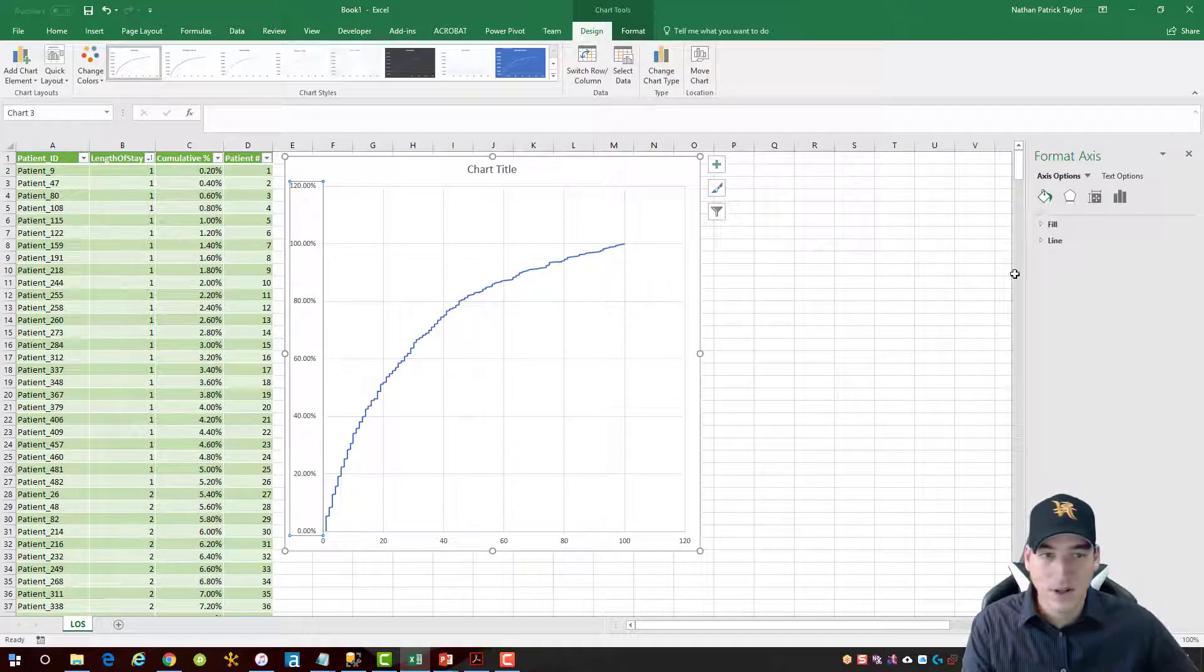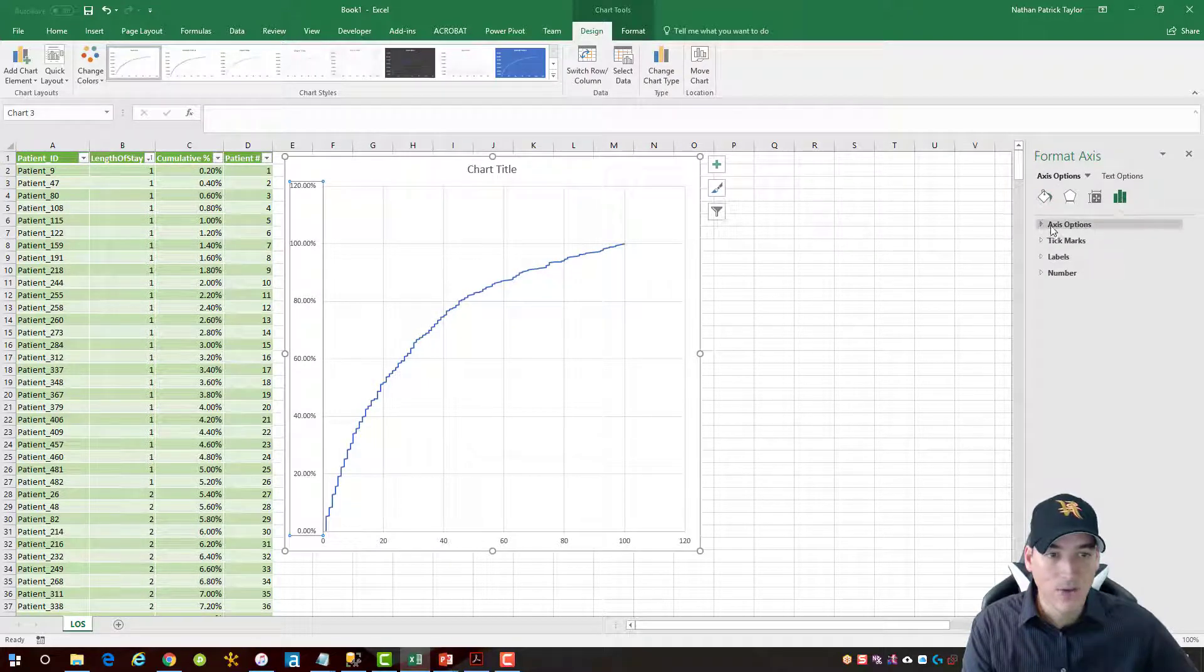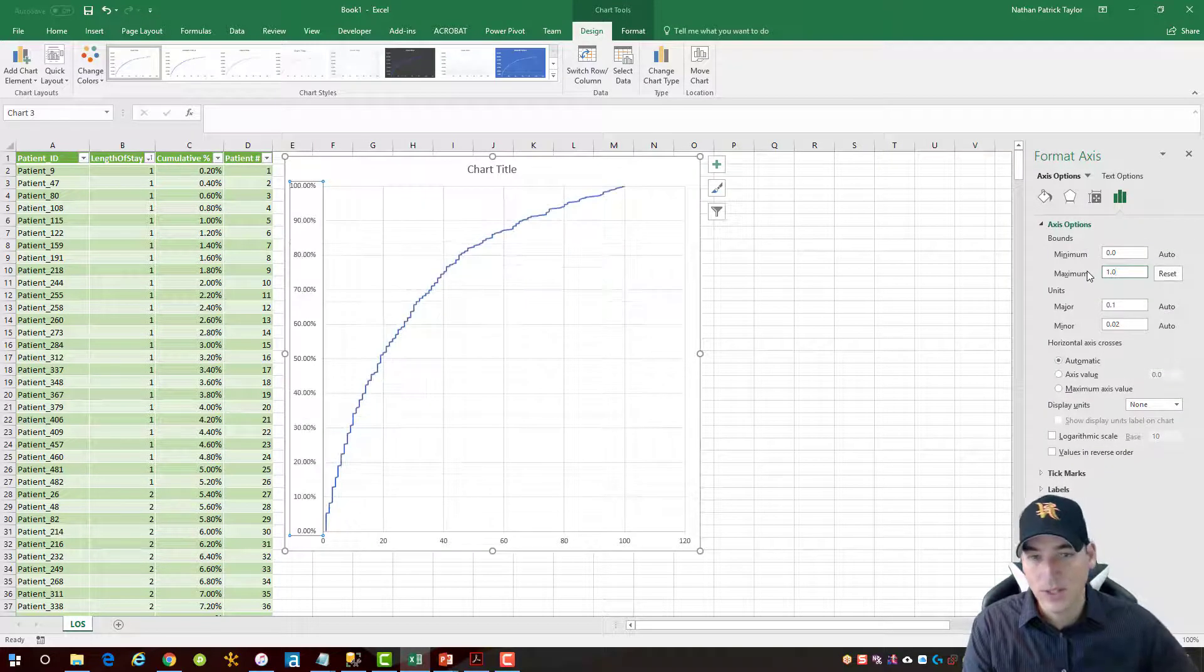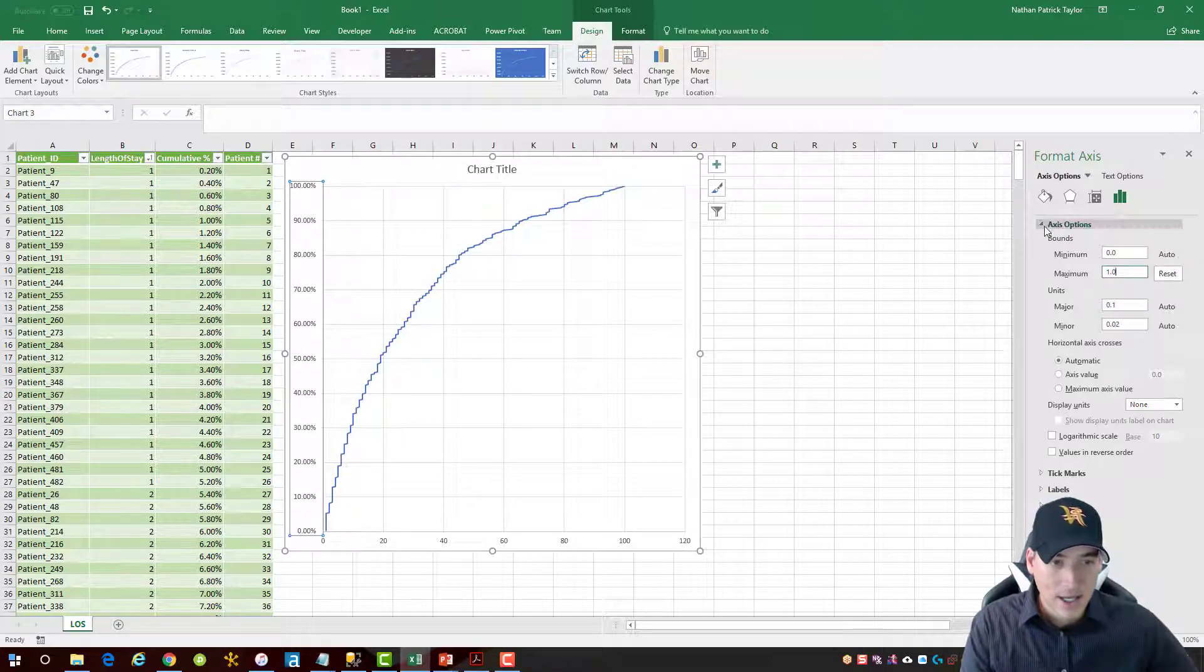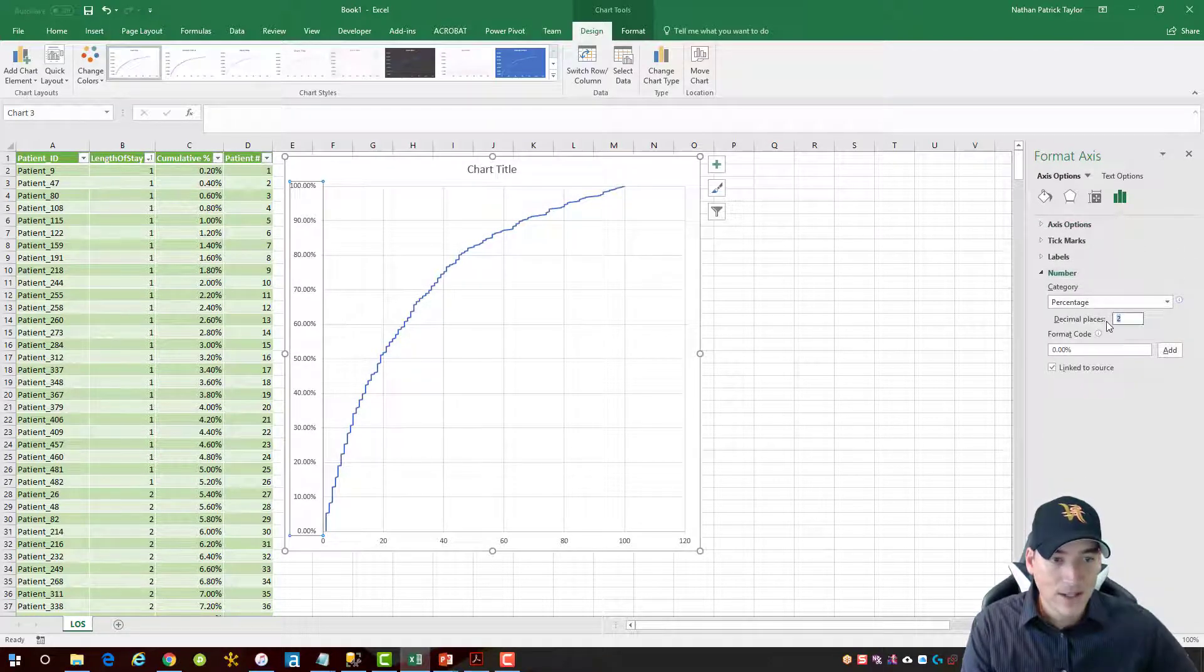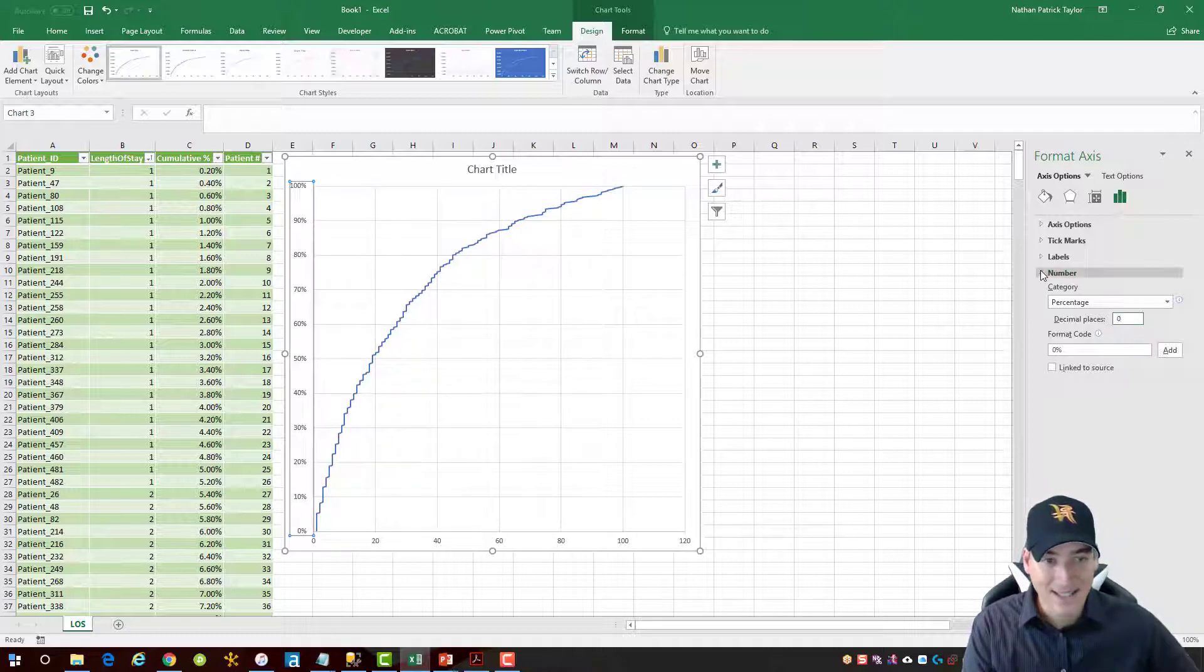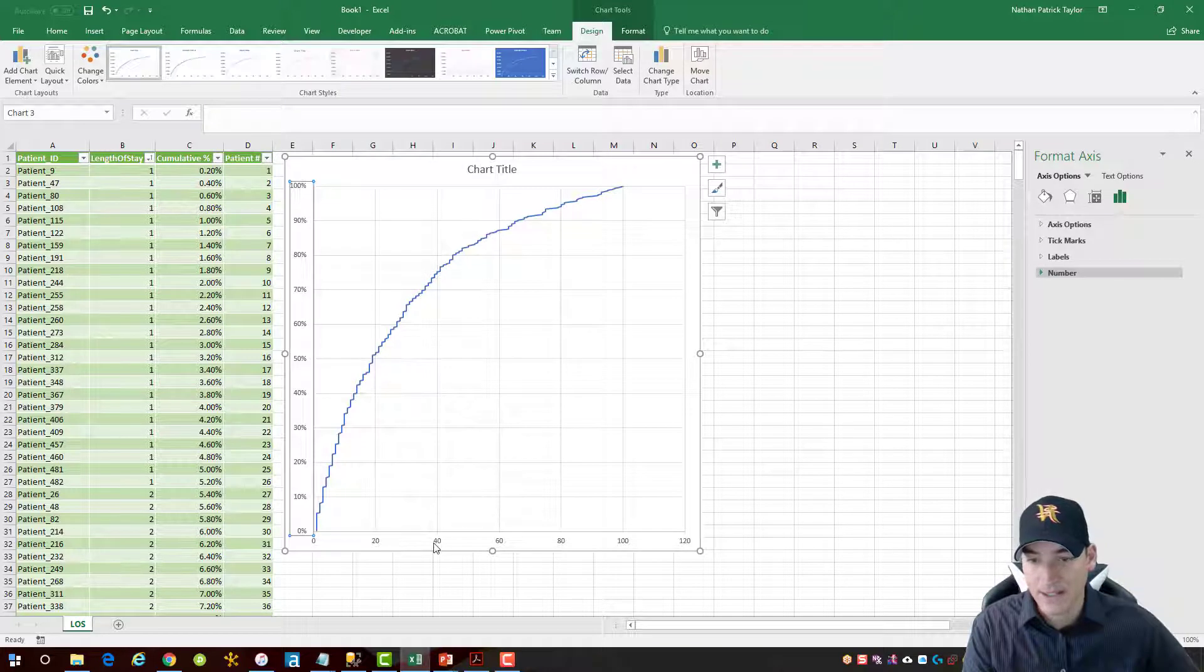We're going to go over, and we're going to change the axis options, and we're going to make this 1.0 instead of 1.2, which is 100%. Then we're going to go and change the number format to zero decimal points. I don't want two decimal places on the axis. I have two decimal places in my data set, but not on the axis.